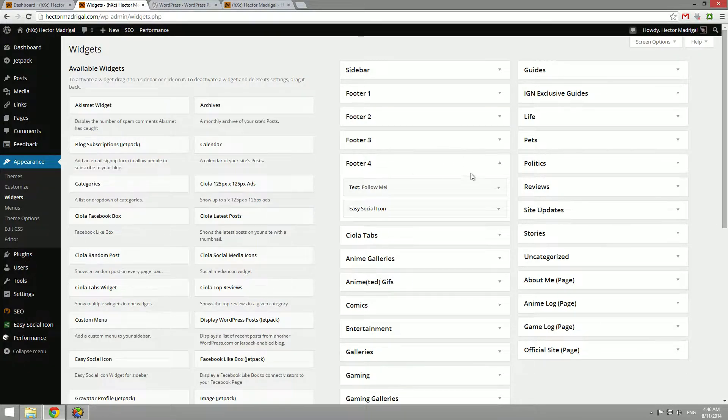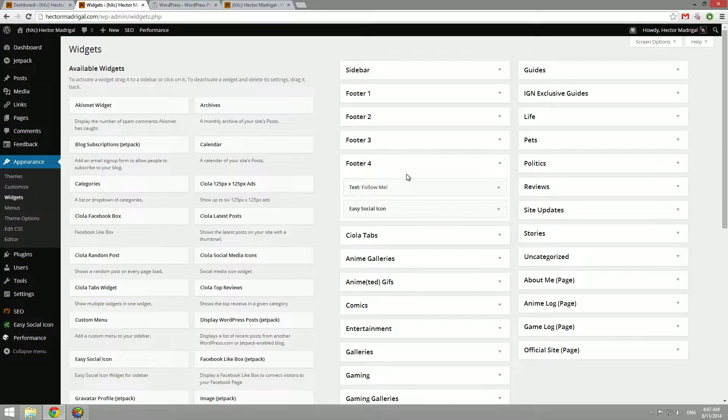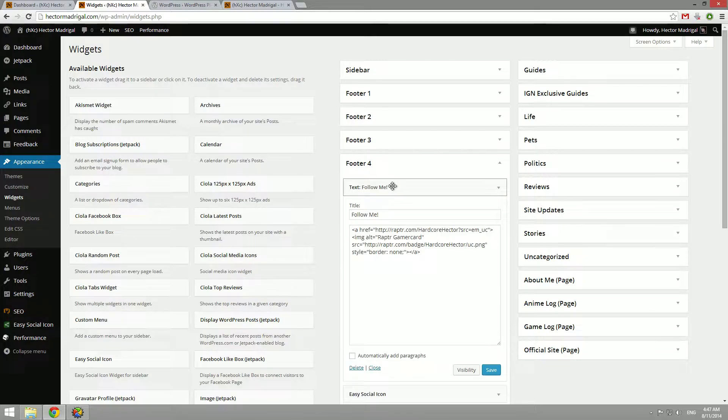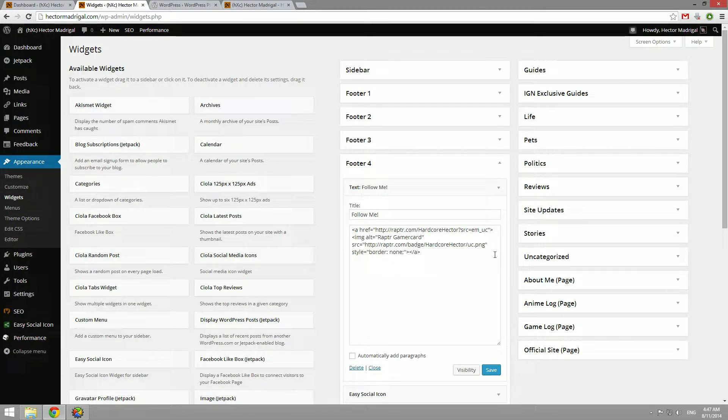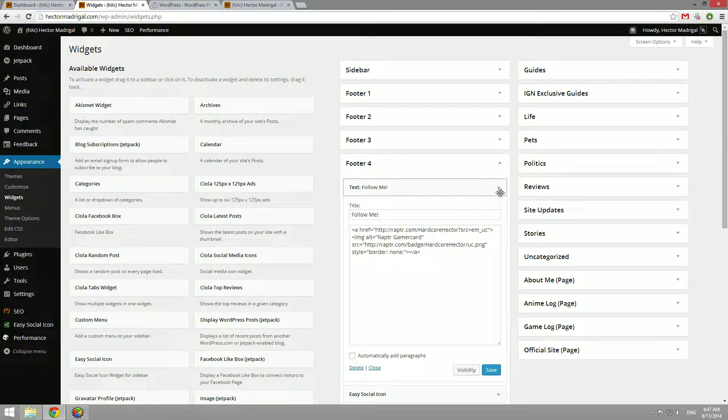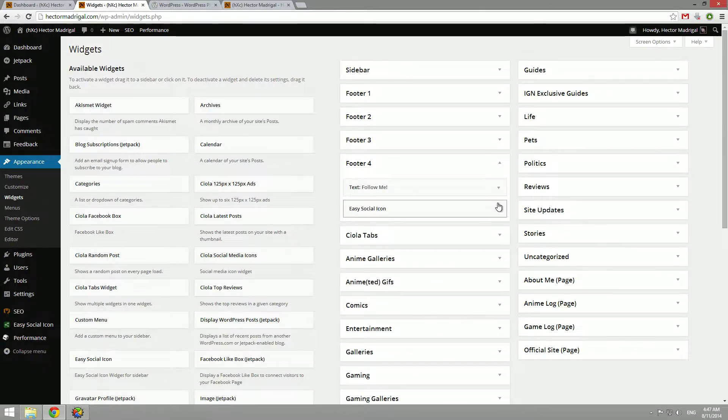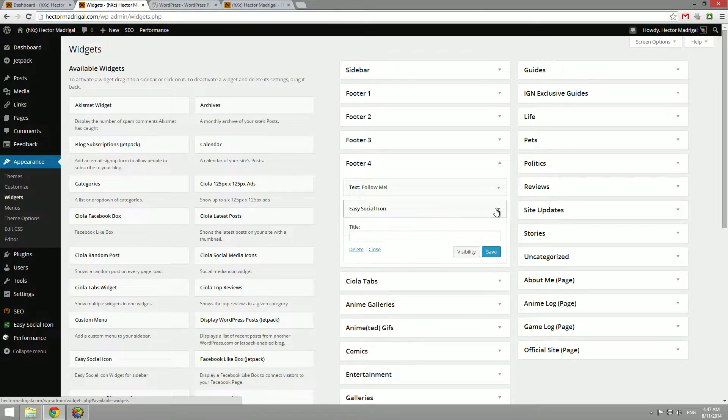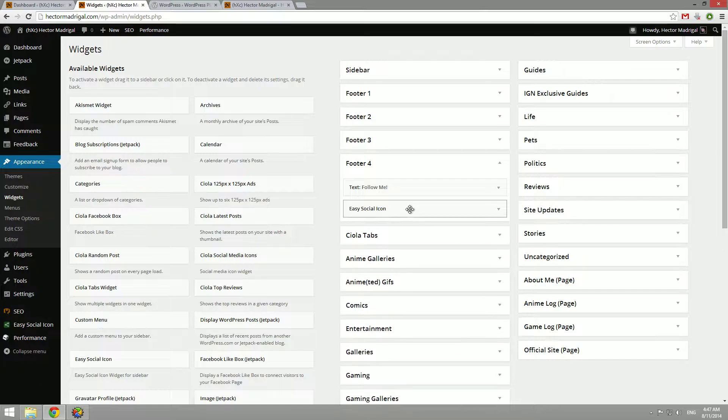Now here on the fourth footer area, I added a text box and I added my little Raptor game card. HardcoreHector is my little Raptor username. Raptor is basically like a video game website that shows people all the video games you've played or are currently playing. So I added that text and I also added a plugin called Easy Social Icon and saved them.